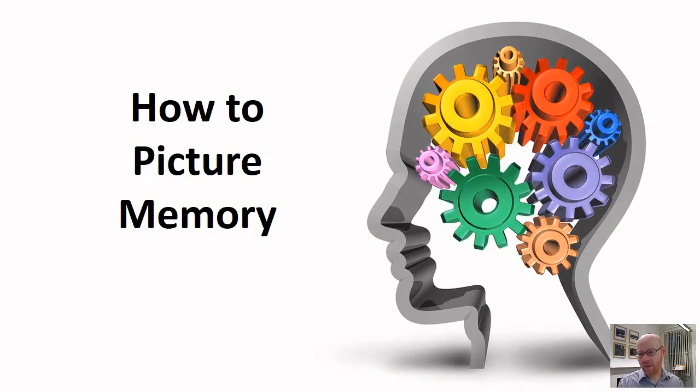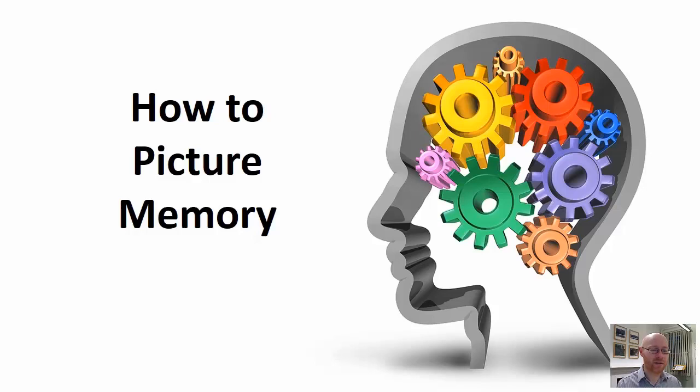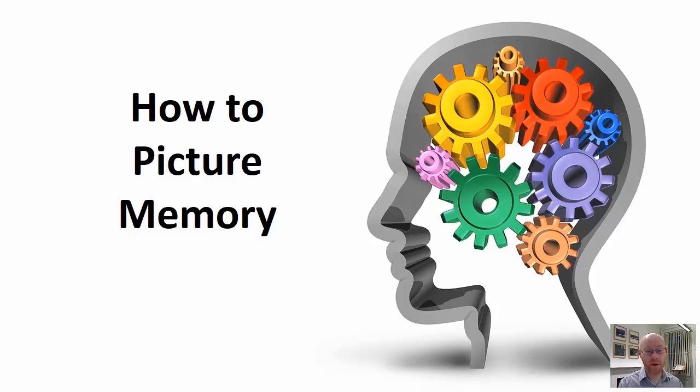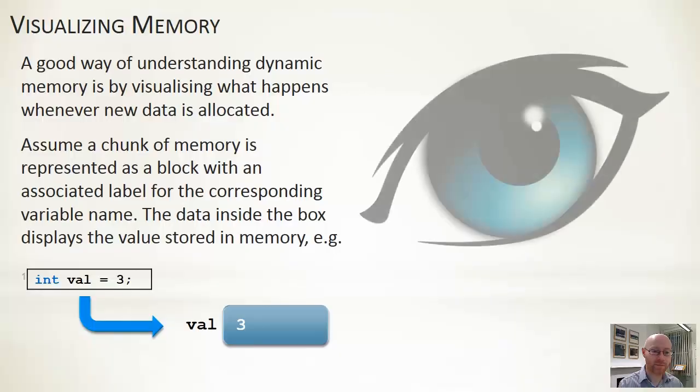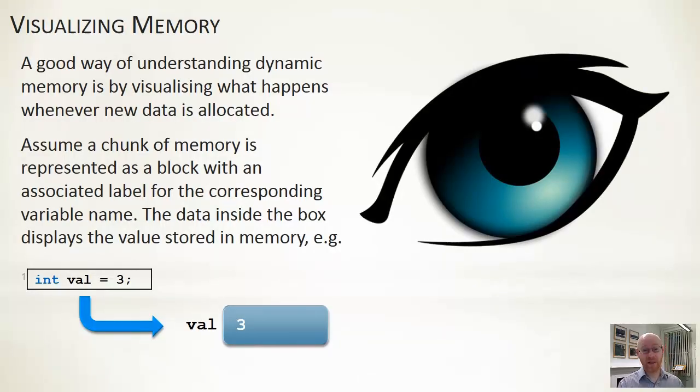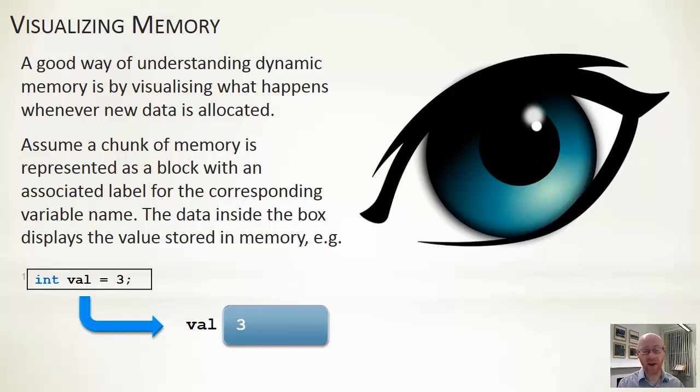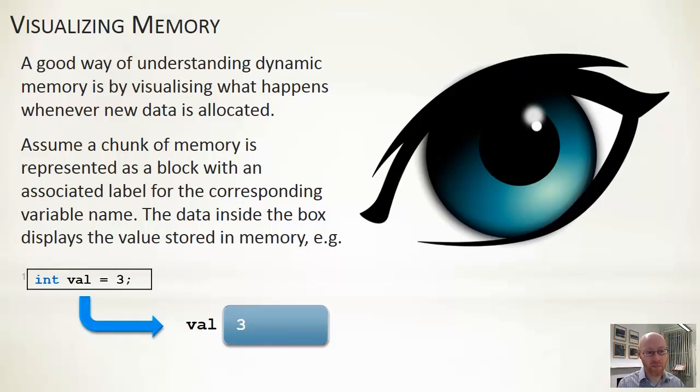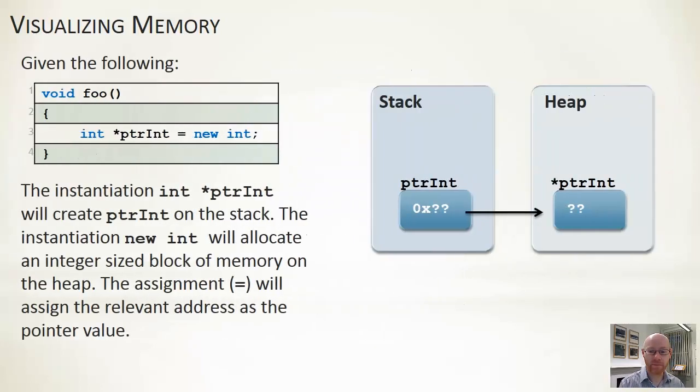We're going to have a brief look at how to visualize some of these allocations, just to give you a little bit of a framework by which you can think about how some of these statements get executed and laid out within memory. This is useful if you ever find yourself in a position where you have to do more sophisticated forms of memory manipulation or working with pointers. So let's assume, and this is remarkably straightforward, if you have something like int val equals 3, we can represent val effectively as a pointer. This is the address and the name of that pointer. The block represents the block of memory, and the value inside the block, 3 in this case, represents the value of the data stored within that particular chunk of memory.